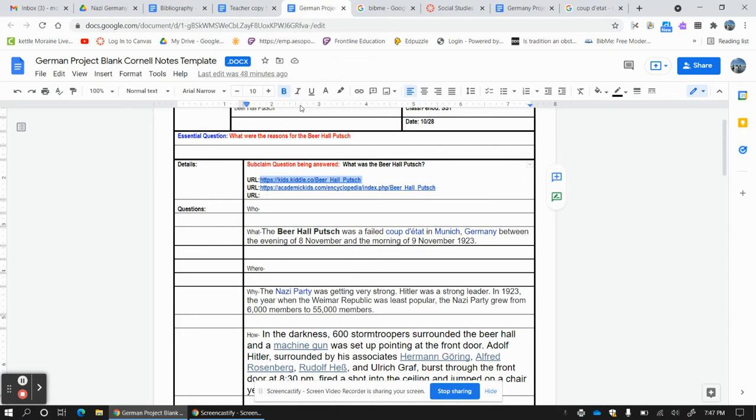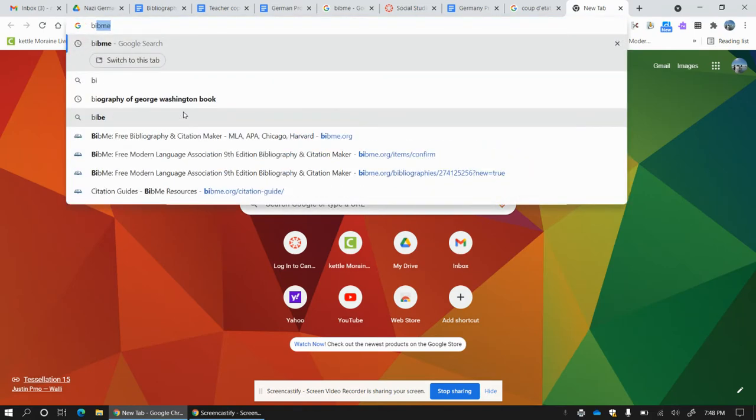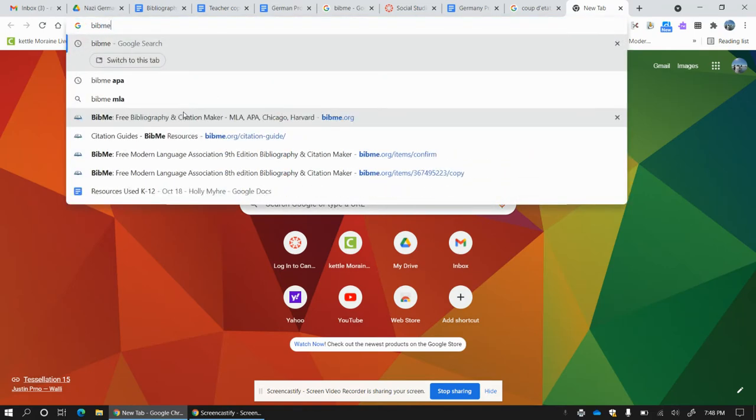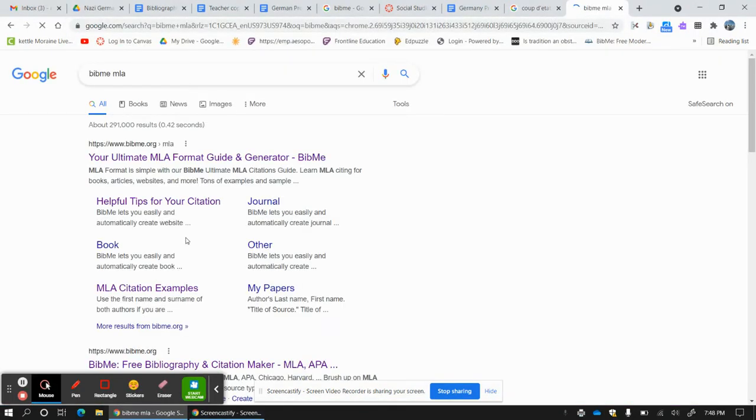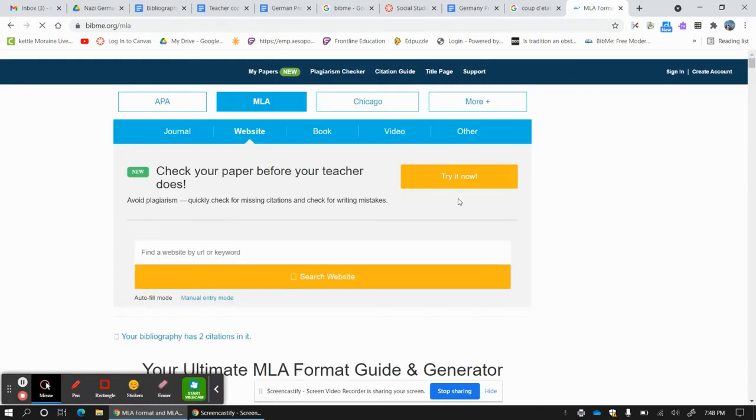I'm going to do that and then I am going to go here and I'm going to type in BibMe. That is what we're going to use, BibMe MLA. We're going to click there.